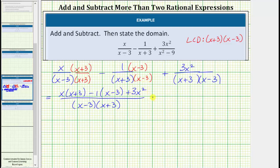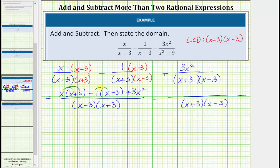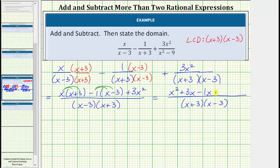Now let's simplify the numerator. Here we distribute x, and we can think of distributing negative 1. So x times x equals x squared, x times 3 is 3x, so we have plus 3x. Distributing negative 1, we have negative 1 times x which equals negative 1x, or minus 1x. And negative 1 times negative 3 is equal to positive 3, so we have plus 3, and then plus 3x squared.